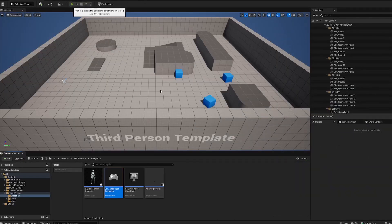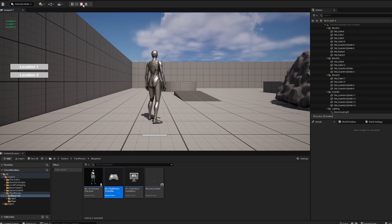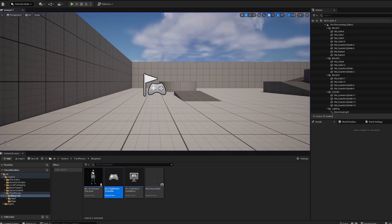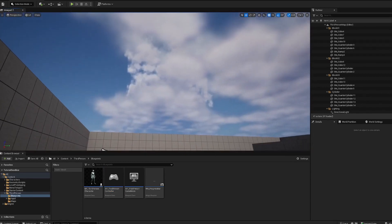Now if you hit play, you'll see the buttons, and when you click them it tells you each location. Good.